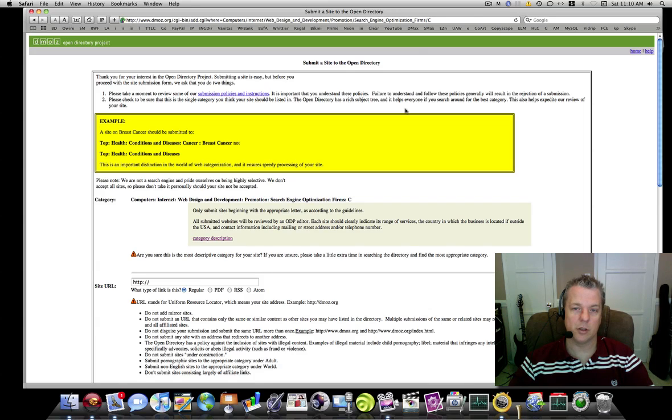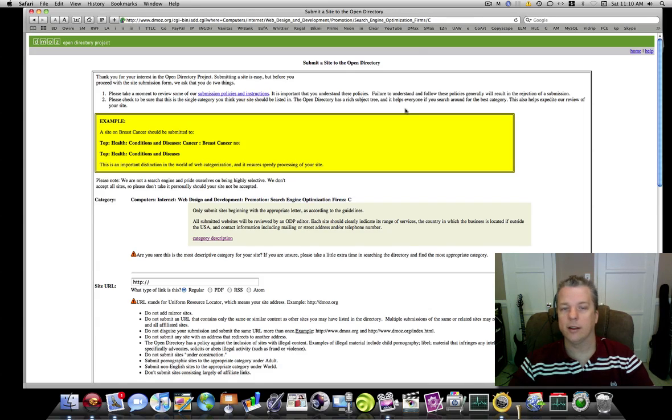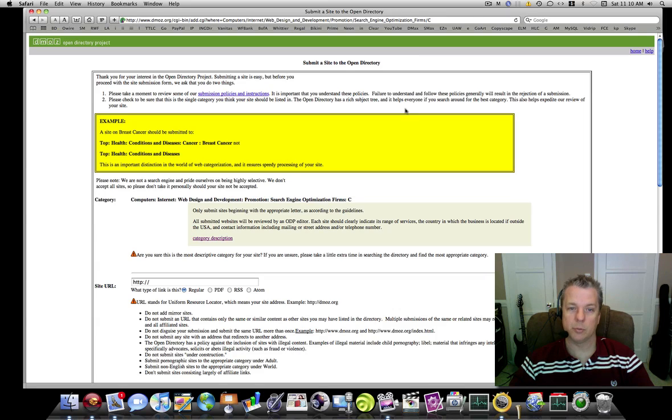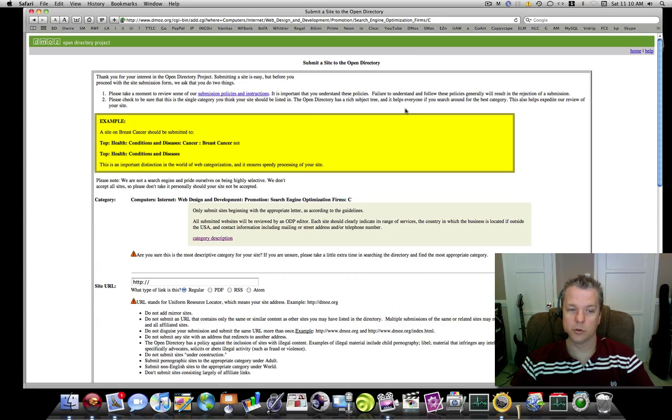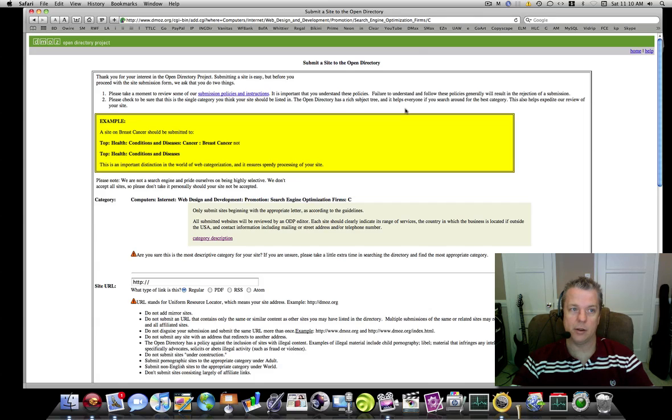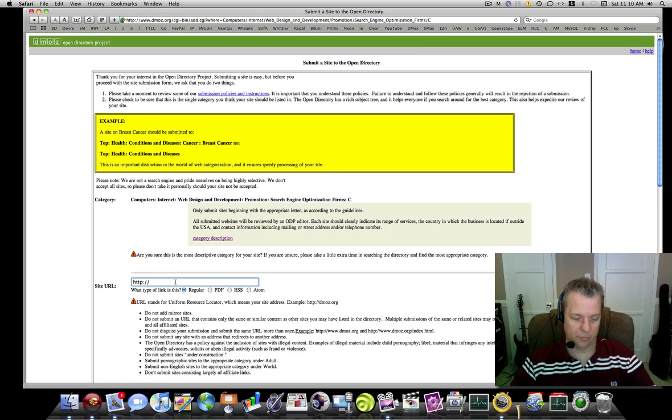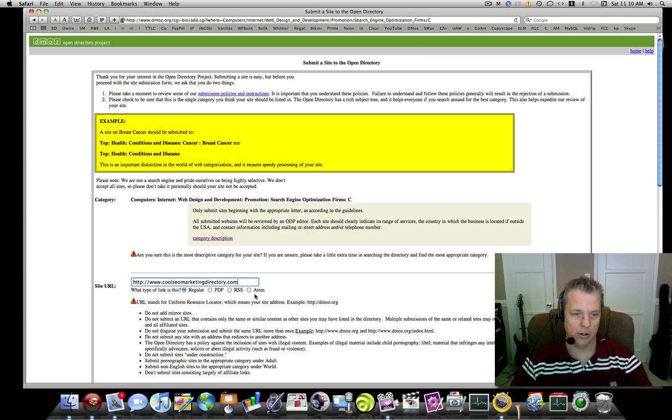All the instructions on this page are very important—read it very carefully, because when you submit your site, it is not accepted by a robot or a machine. There is a person that is looking to see if your site is worthy enough to be in the DMOZ directory. You want to enter in your URL right here. For me, this is my URL. What type of link is it? Regular link.